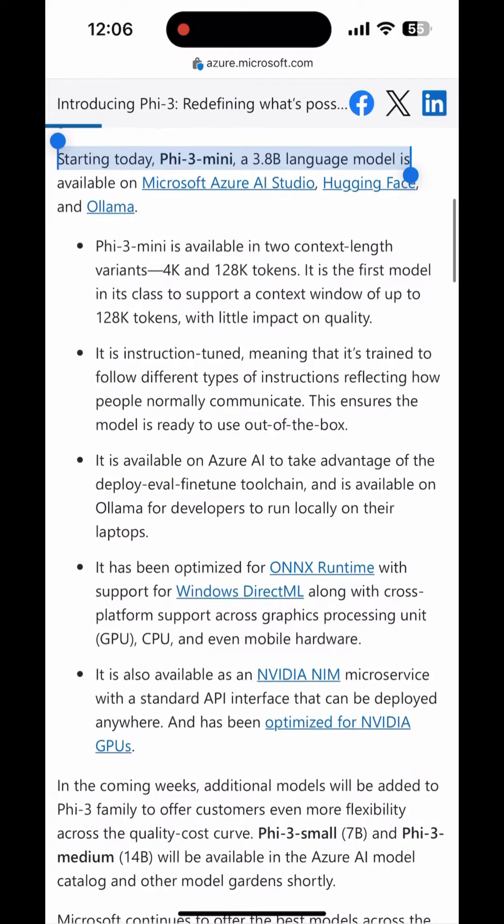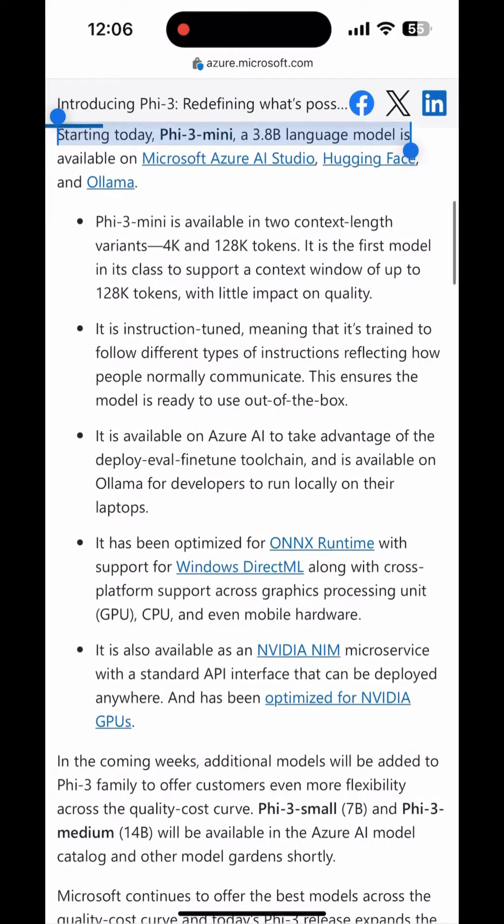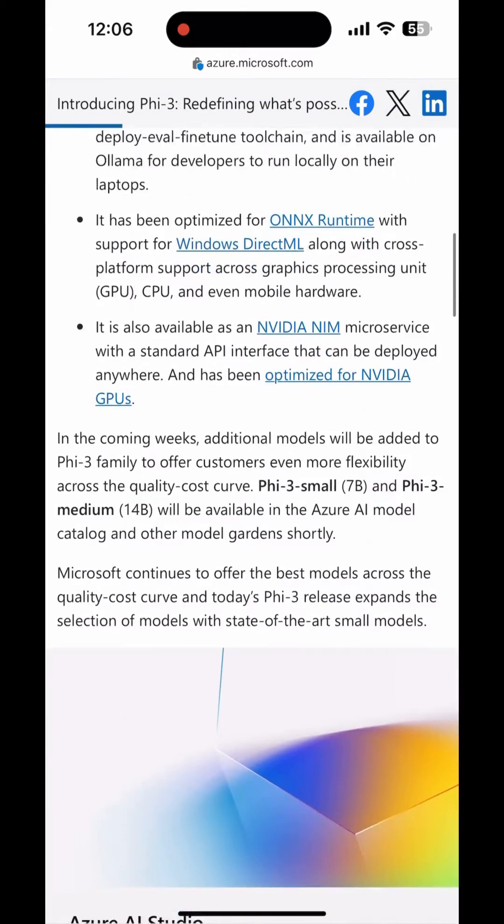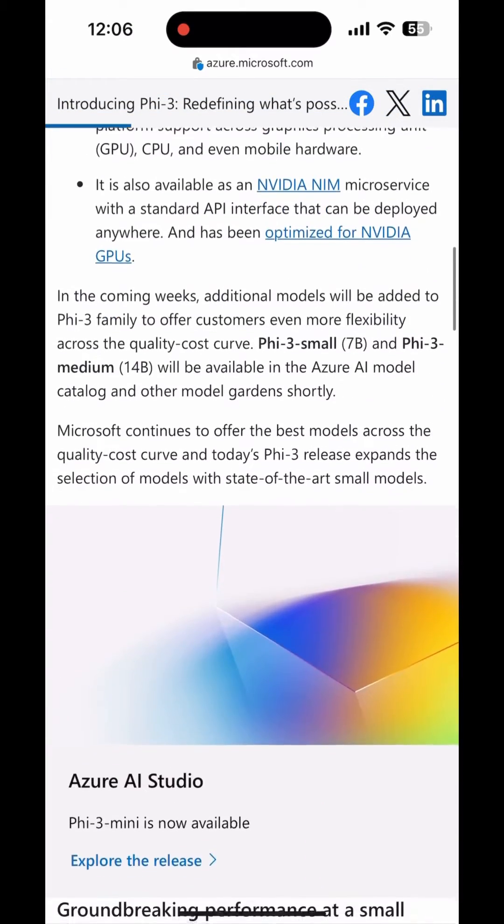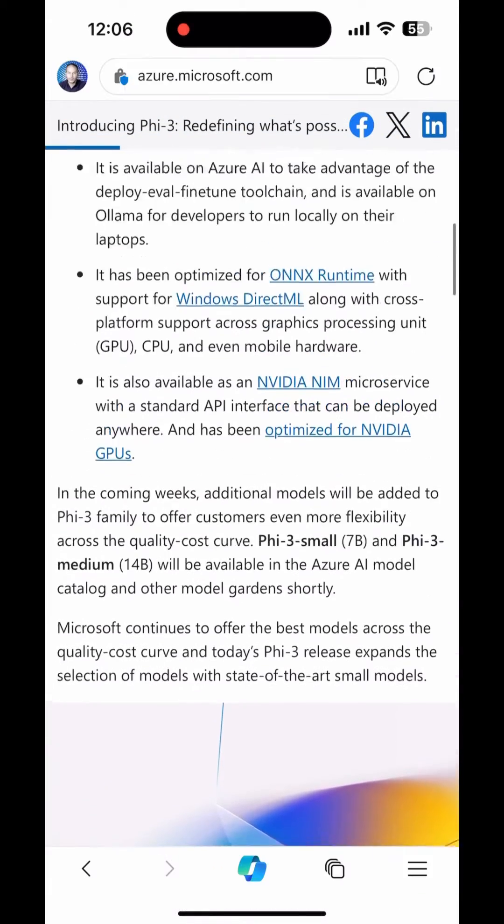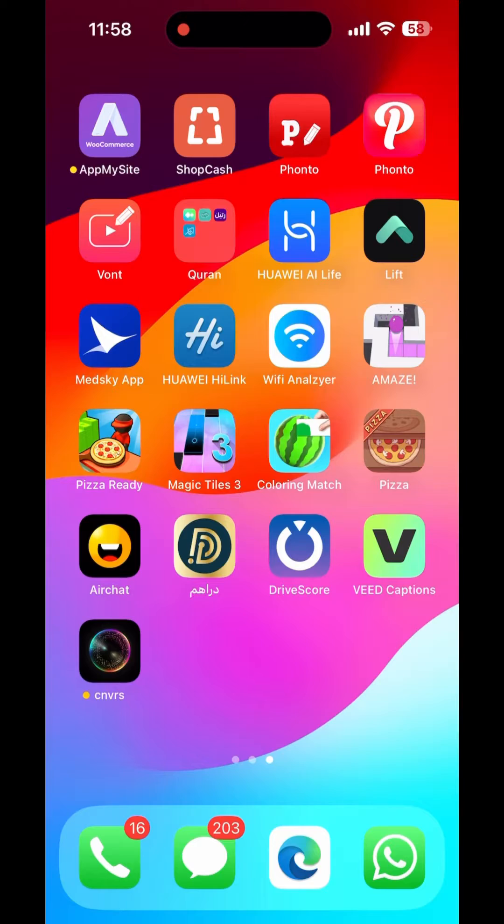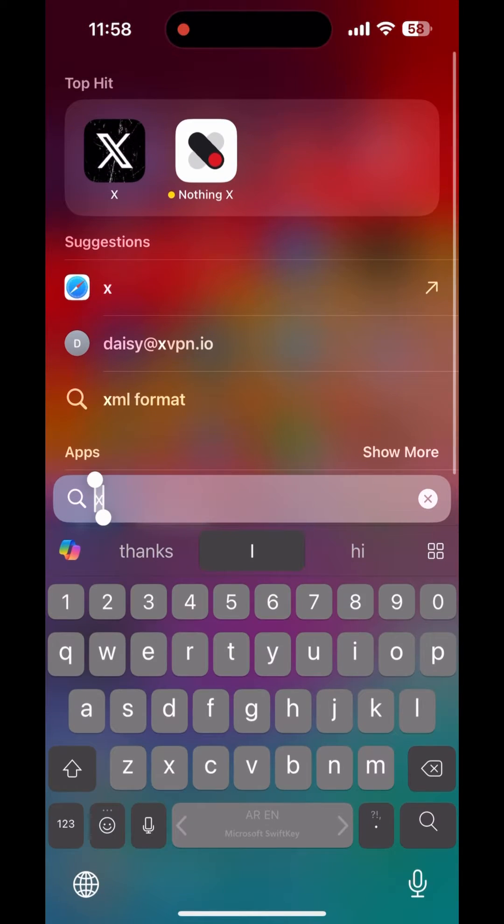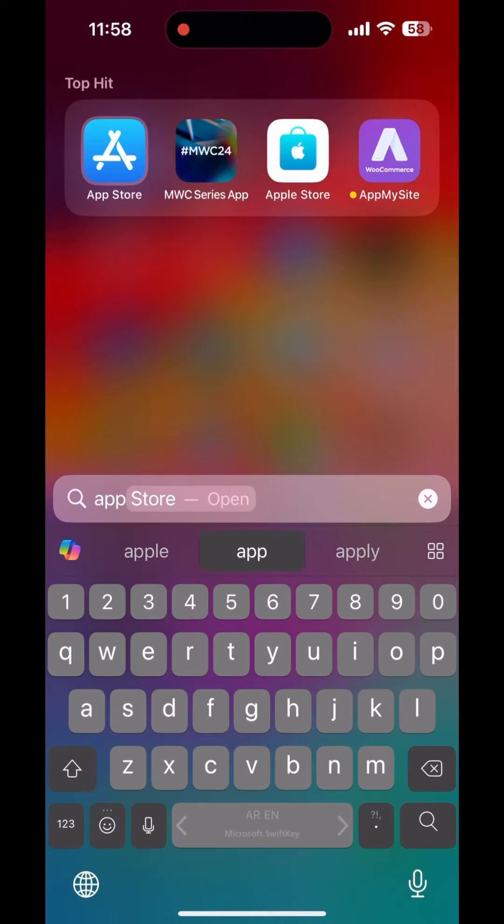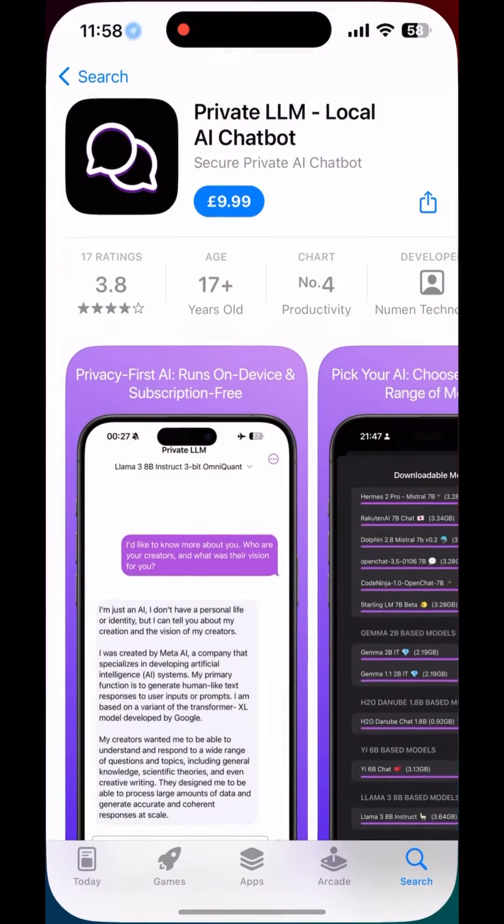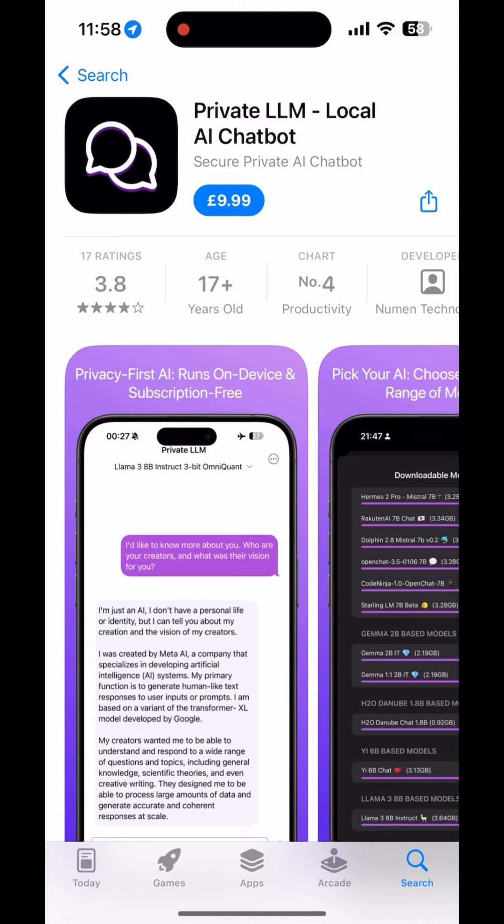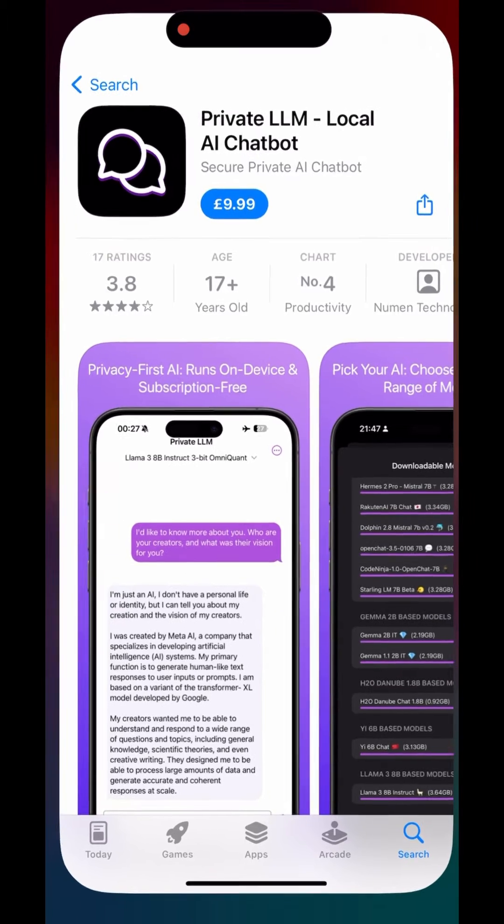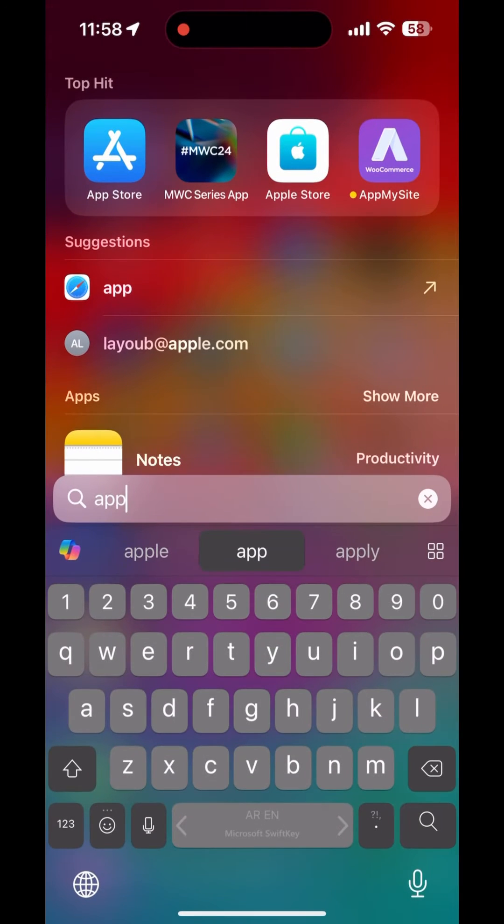For iPhone there is a paid version and a free version. For the paid version you will have to go to App Store and download this app which is Private LLM Local AI Chatbot. Within there you can just download it and then you will find Phi-3 where you can download the language model.